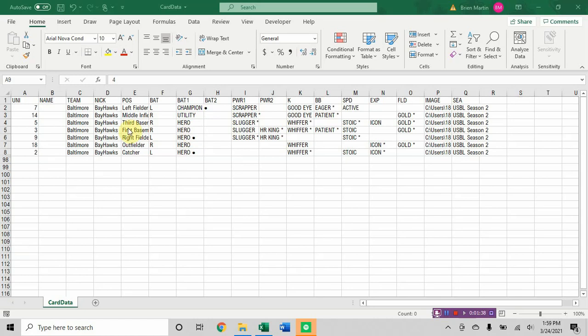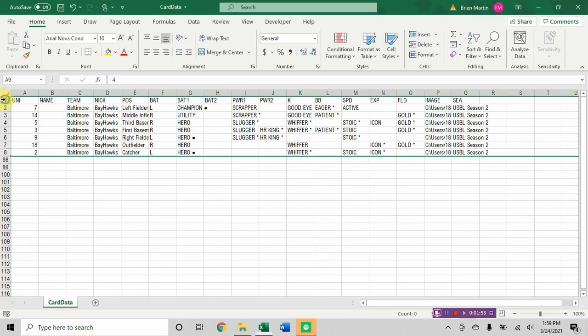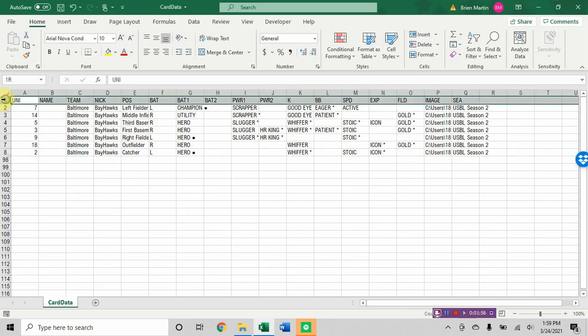It's when you pick the fields in Affinity Publisher that determines where they appear on the card. This has nothing to do with it. I can move uniform number to the end. And as long as I put the uniform number in the upper left hand corner of the card, it doesn't matter what column it is, it will find it based on the name. So your first column should be column names that make sense to you, that have meaning.